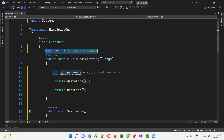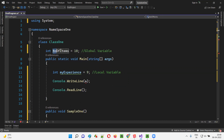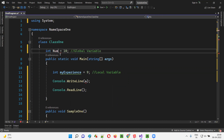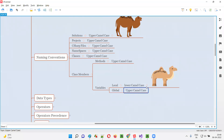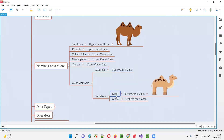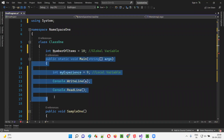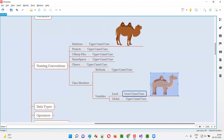In lower camelCase, from the second word onwards the first letter is capital, but the first word's first letter is lowercase. Whenever you create local variables in C# with multiple words, they should follow lower camelCase. For global variables it's different — for example, 'NumberOfItems' has three words and the first letter of each word is in capital, which is Upper Camel Case. So global variables should follow Upper Camel Case.